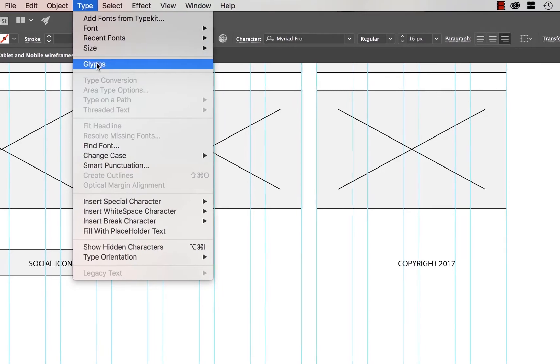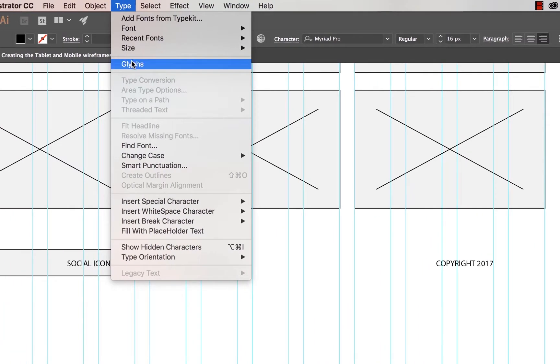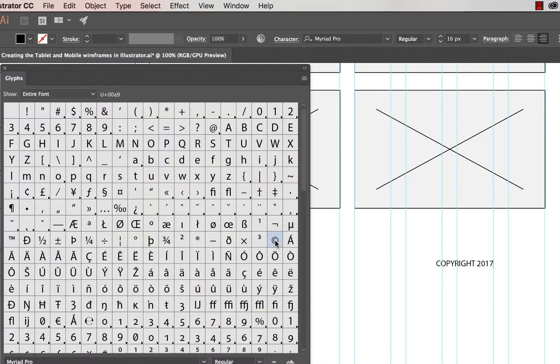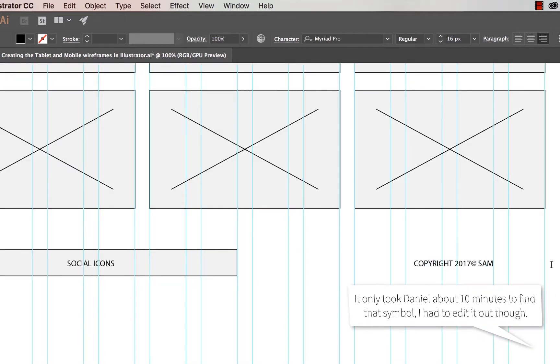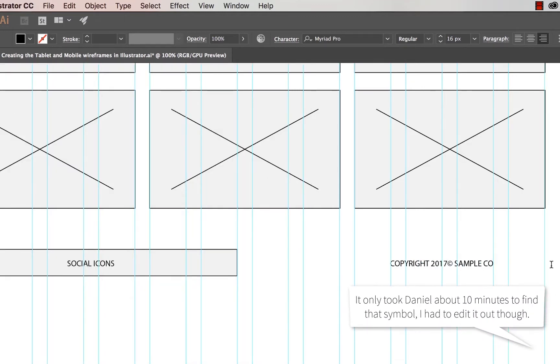To use it, double click it. You'll see it appear in there. Close down Glyphs, helpful panel that was. We're going to put in, sample company.